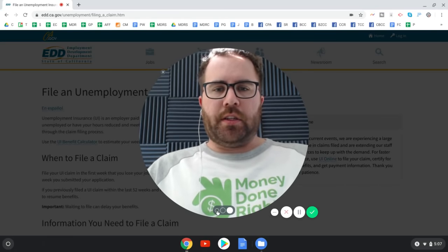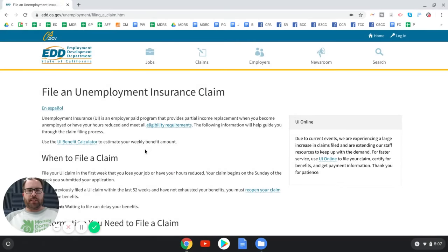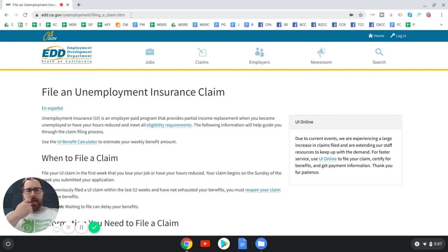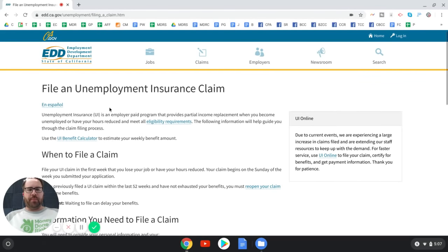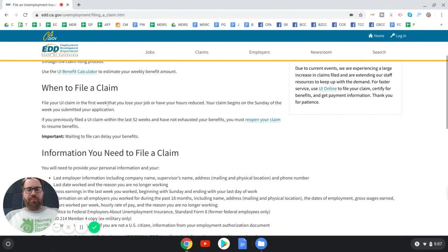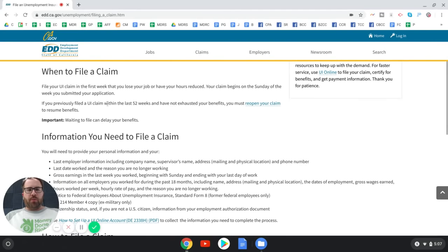Let's get into it. What you want to do is go to edd.ca.gov/unemployment/filing_a_claim.htm. Here are some important things to know before we get started.